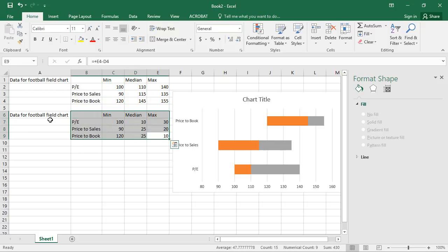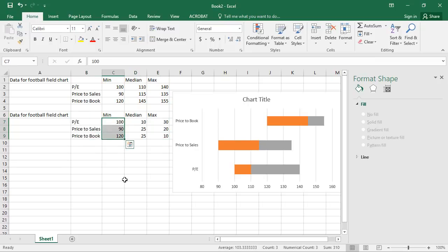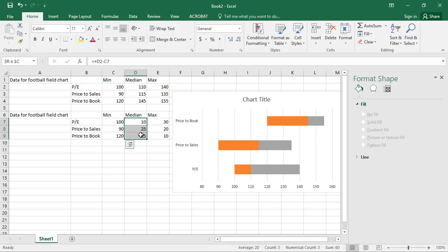So the trick is to create this new data table with the data for the football field chart that has the base number here, which is your minimum, or if you were working with quartiles, that 25th percentile. And then having new columns with the difference between that median estimate and the estimate of value that's immediately preceding it.